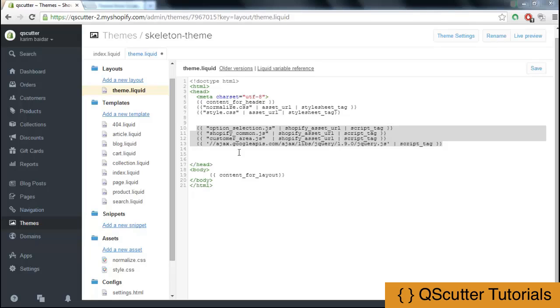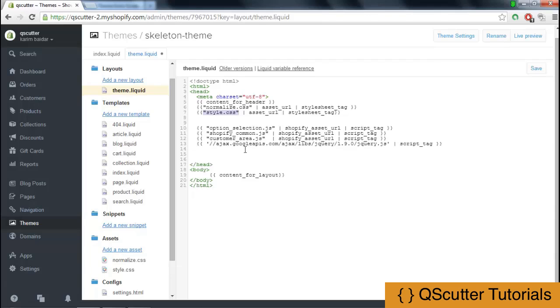You can see that I have highlighted a few of the scripts I have added here after the style.css file.